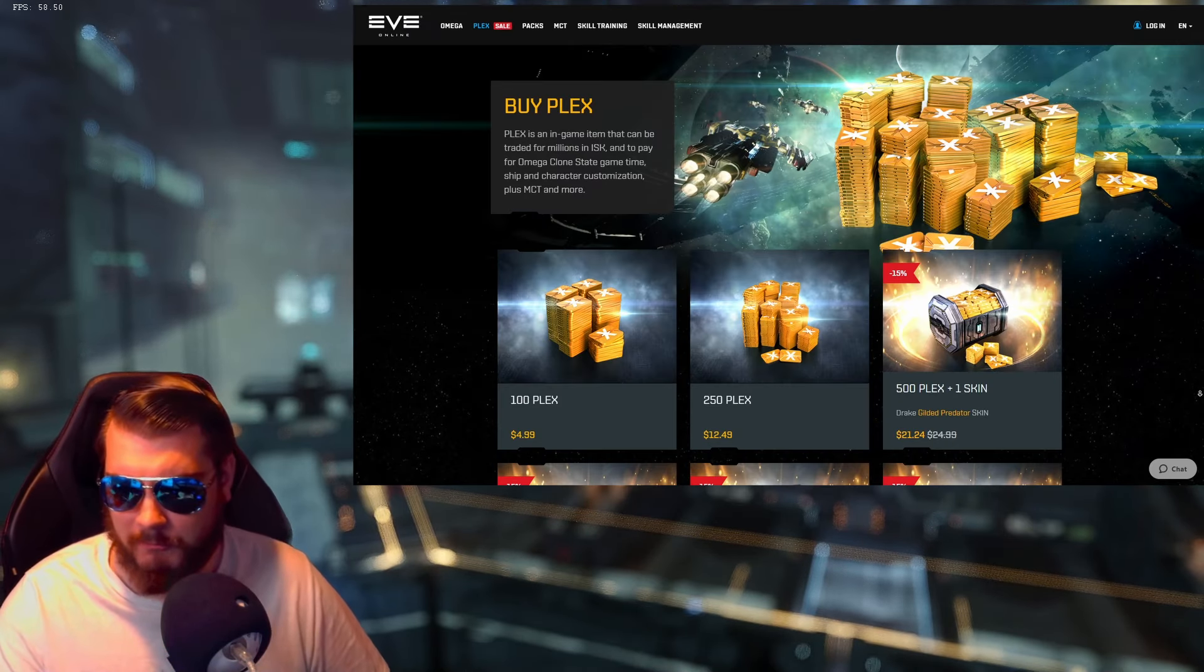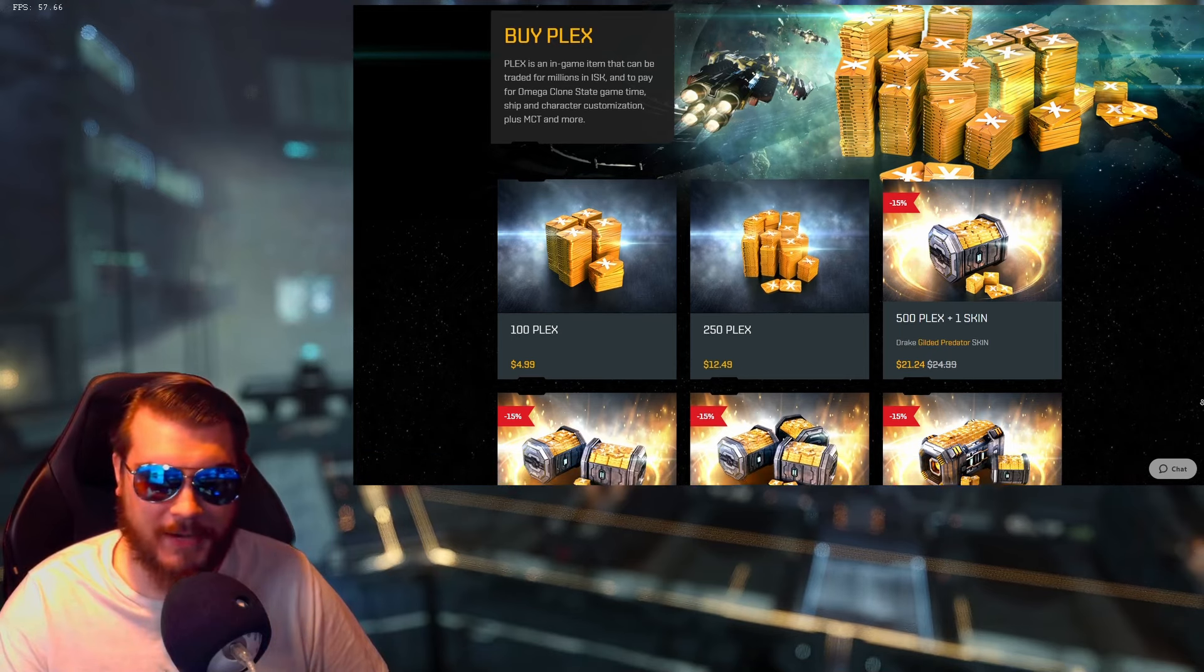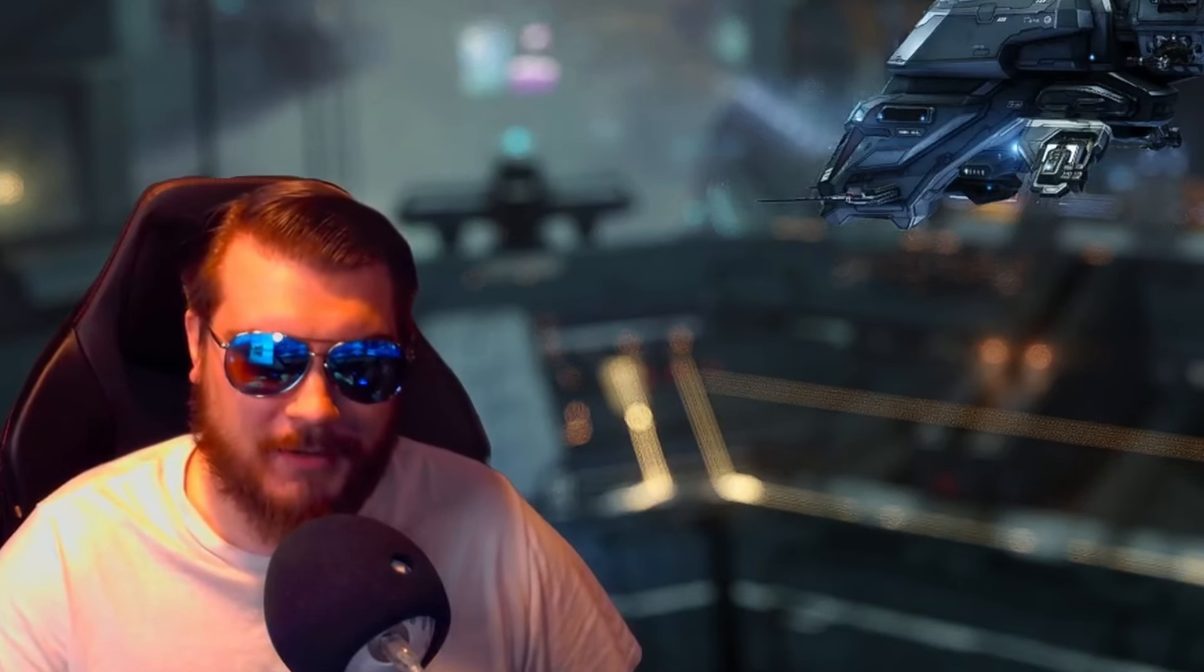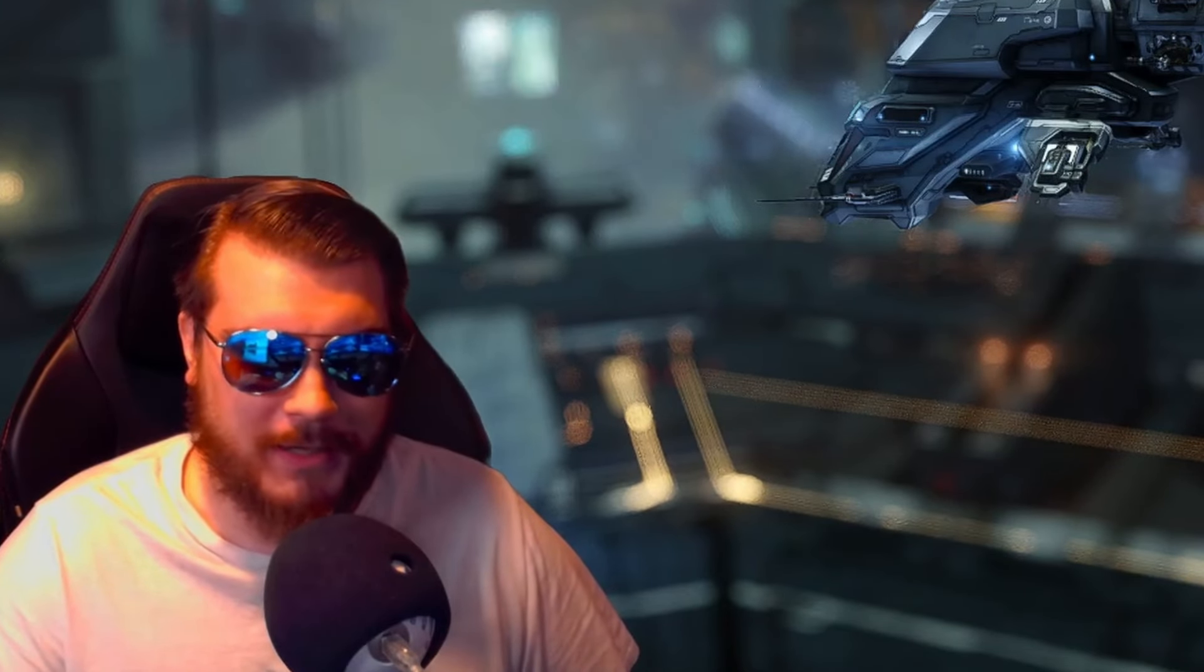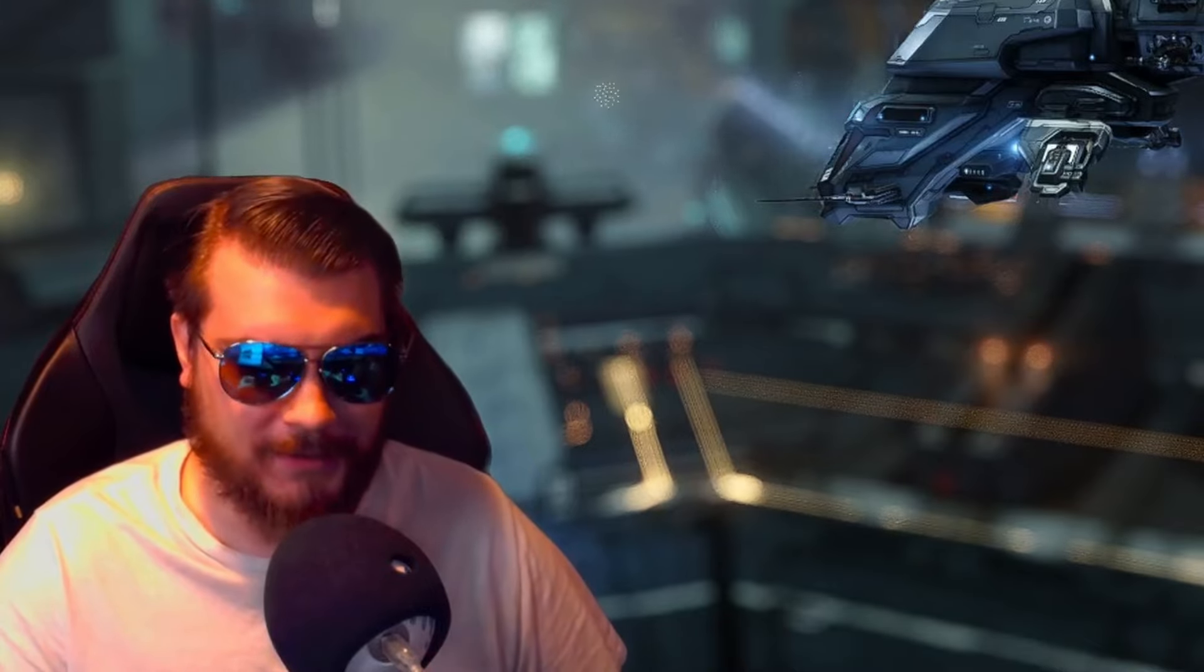When they released the expansion, they had an Omega sale through the EVE store. I was extremely bummed out because I thought that was all we were going to get. I was really hoping they would do an NES Omega sale, and they did. They came through.